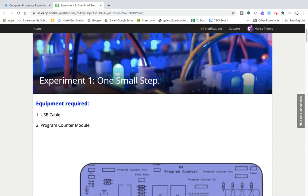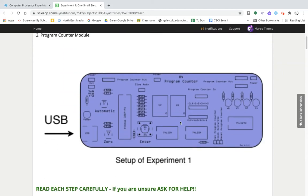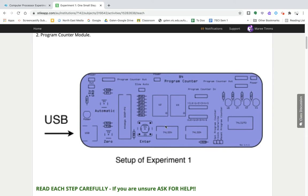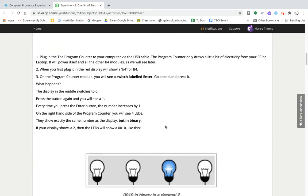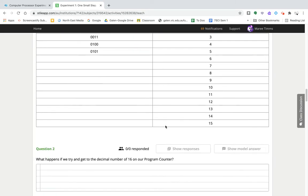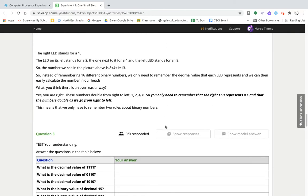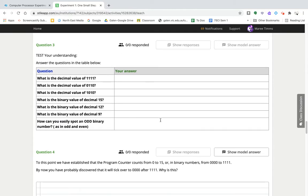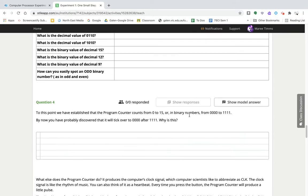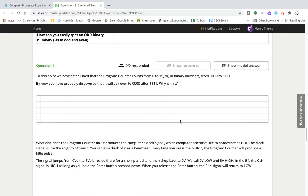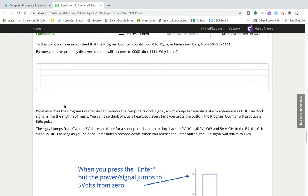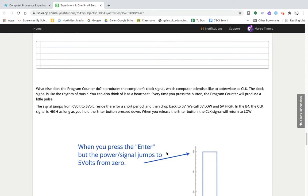You've been doing this experiment and looking at the program counter, and hopefully you've got a better understanding of the binary code and how this works. Now we're going to look a little bit more about the program counter and what else it does.